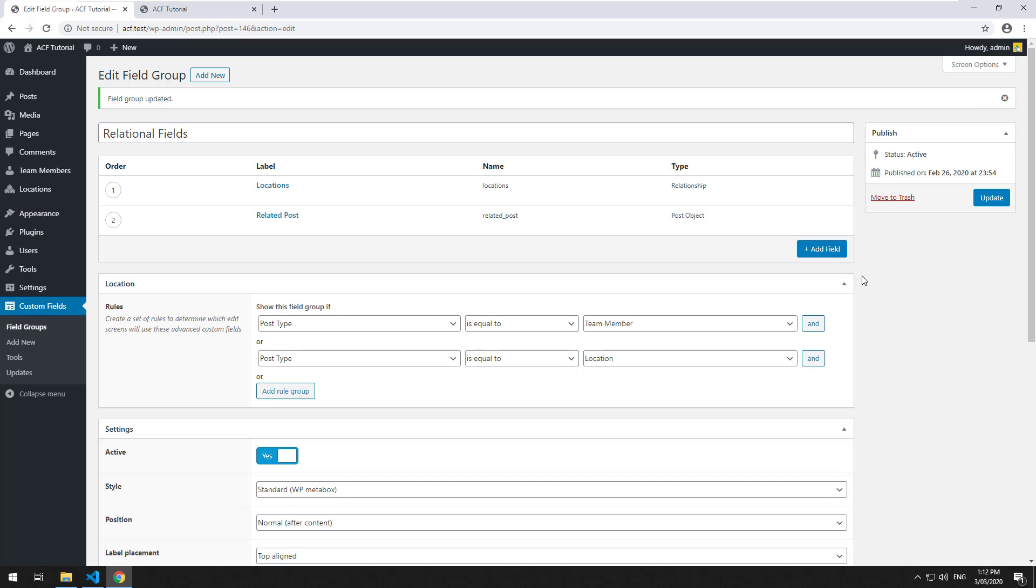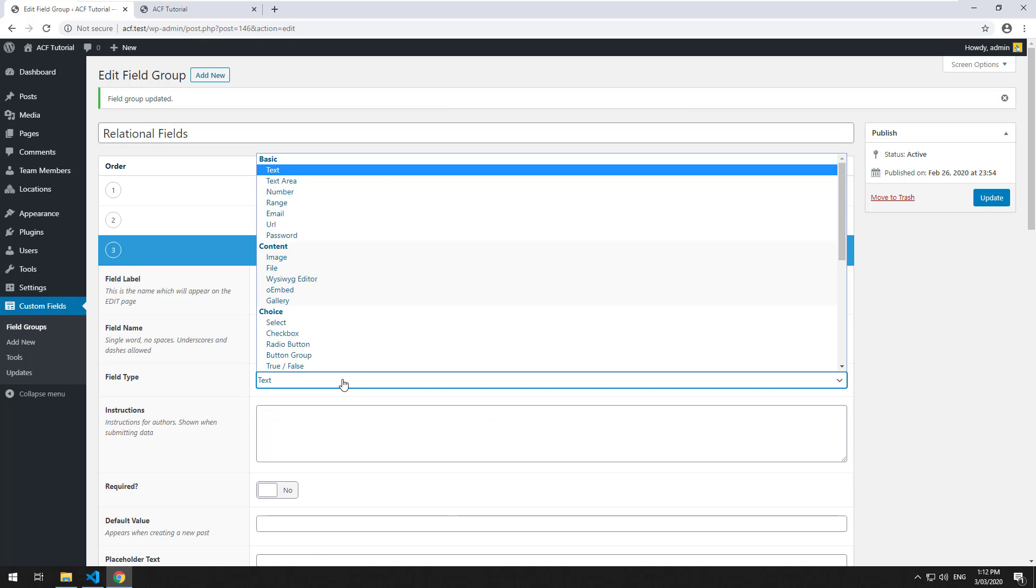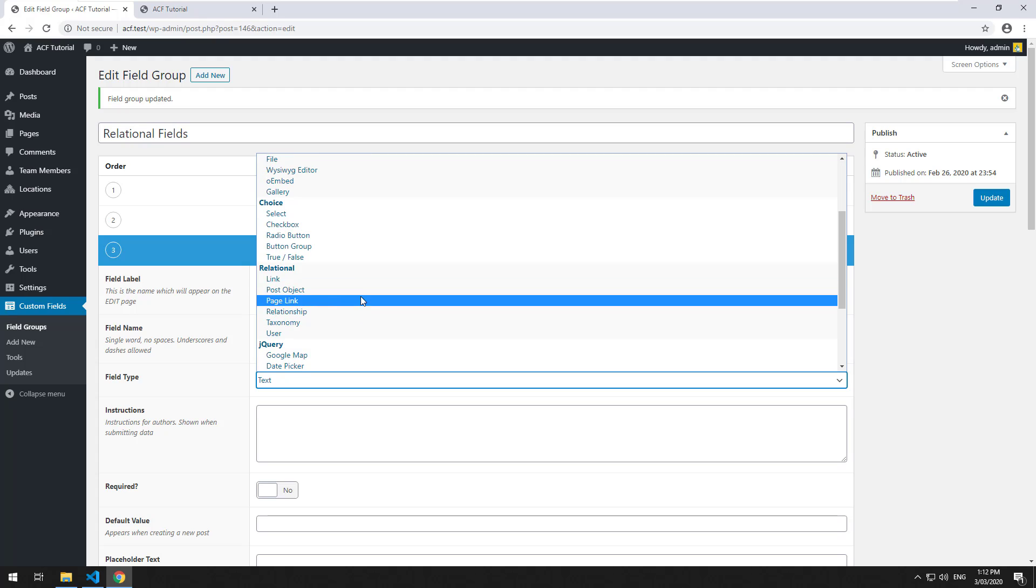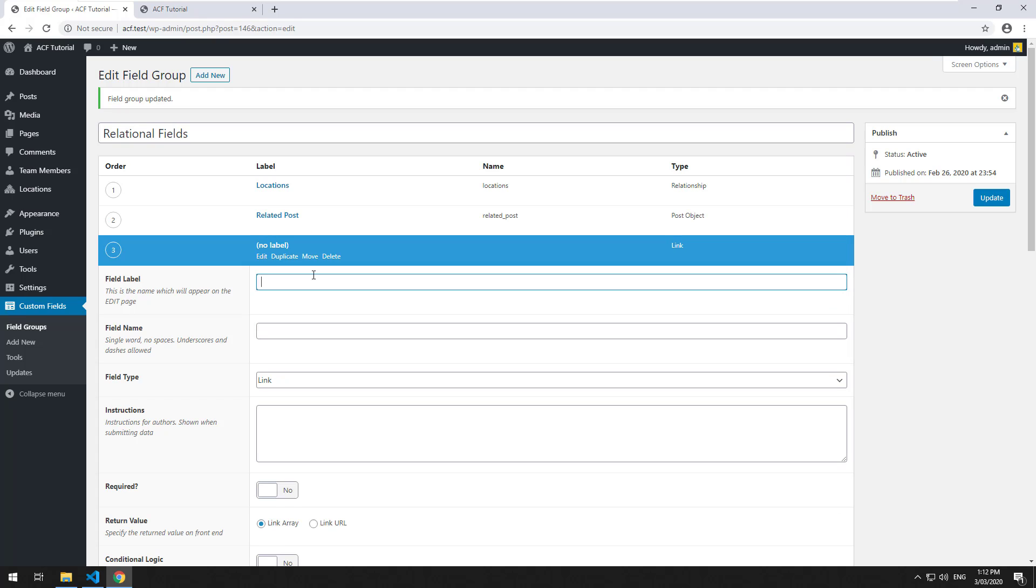If you go into your field group and click on add field, then go down to relational and click on link, we'll just call this link.